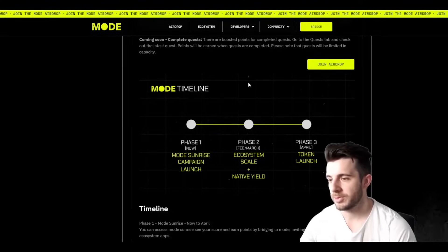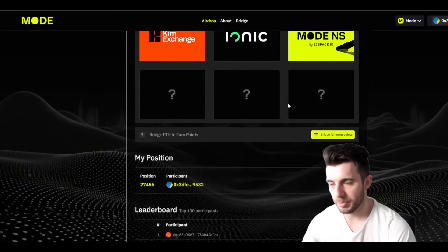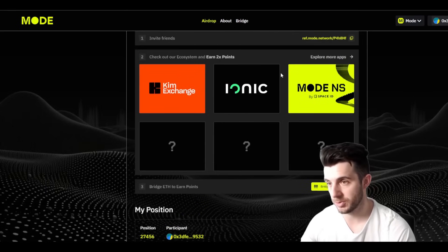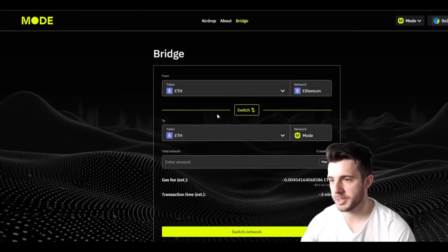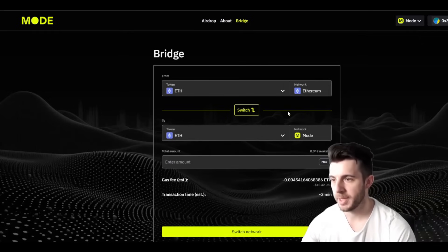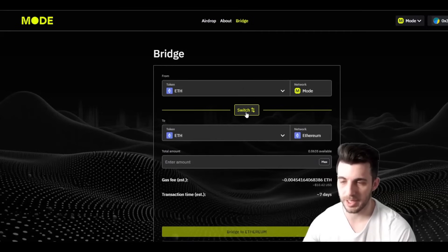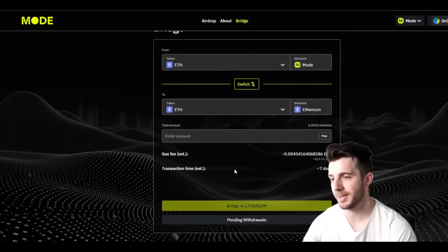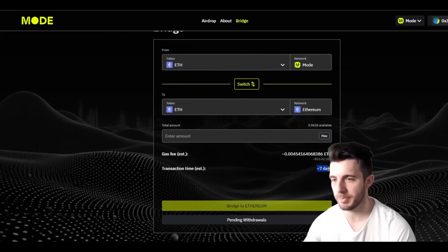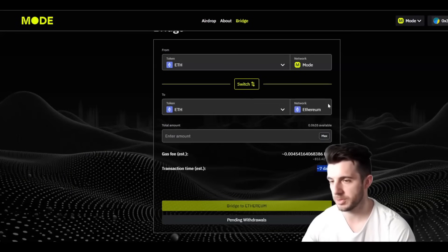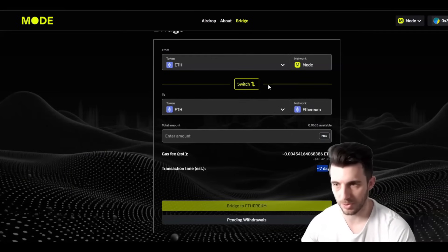Now I'm going to show you about bridging, which is also a really important point. Obviously you have to start off with bridging to Mode in order to use these apps — that's why I should have shown you that first, but now you know. You go to where it says 'bridge to earn points', click on the bridge, and connect MetaMask on the Ethereum network if you're bridging from Ethereum to Mode. You can also bridge back, but unlike Blast you have to wait about seven days for the transaction to process. Keep in mind that if you bridge back you stop accruing points, so it's important to keep funds on Mode. Obviously don't put in what you can't afford to lose.